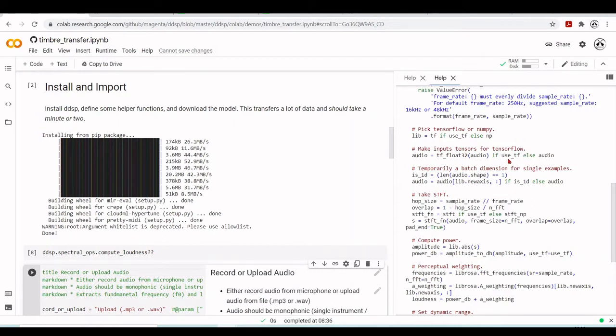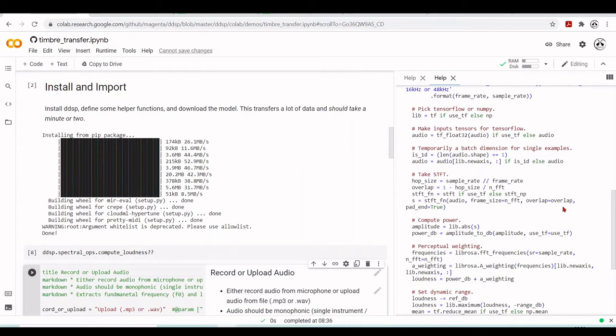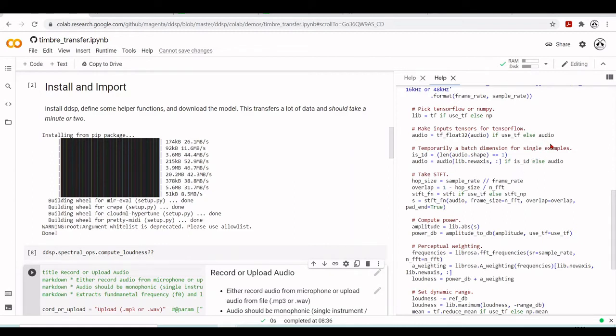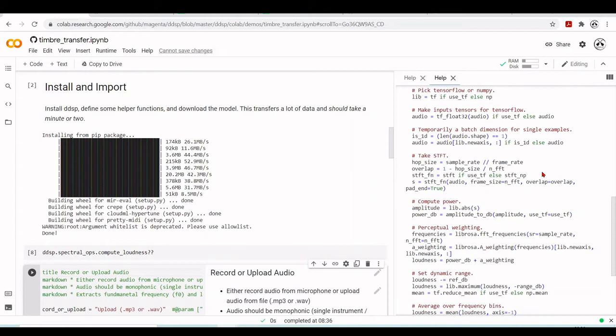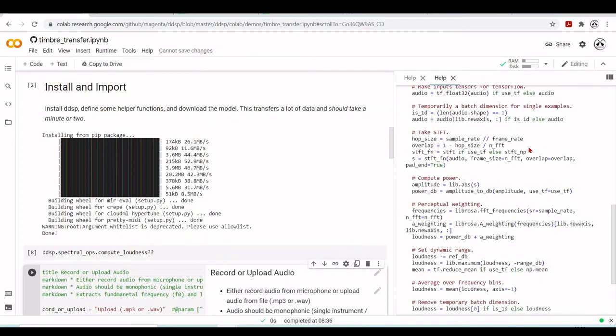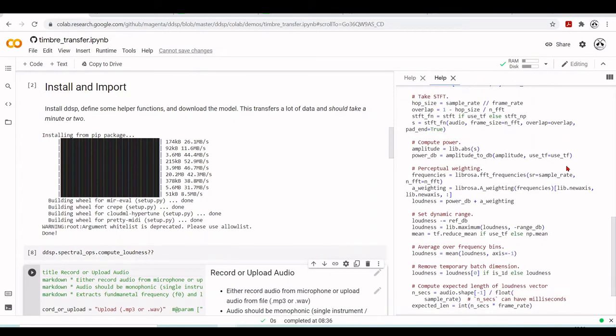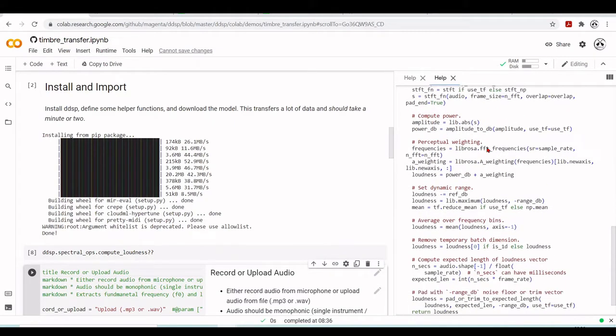Then they temporarily have a batch dimension for single examples. They are doing this here. Always there is this if is 1D else audio. If use TF else STFT NumPy. So here they are using the short time Fourier transform. So they use the TensorFlow version if you want to make it differentiable or use the NumPy version of the short time Fourier transform. So they are doing this, they are taking the short time Fourier transform. They are computing the power. Here they are calculating perceptual weighting. And they are using now Librosa. Here they get the frequencies. And here they have the A-weighting. Also a very convenient function in Librosa.